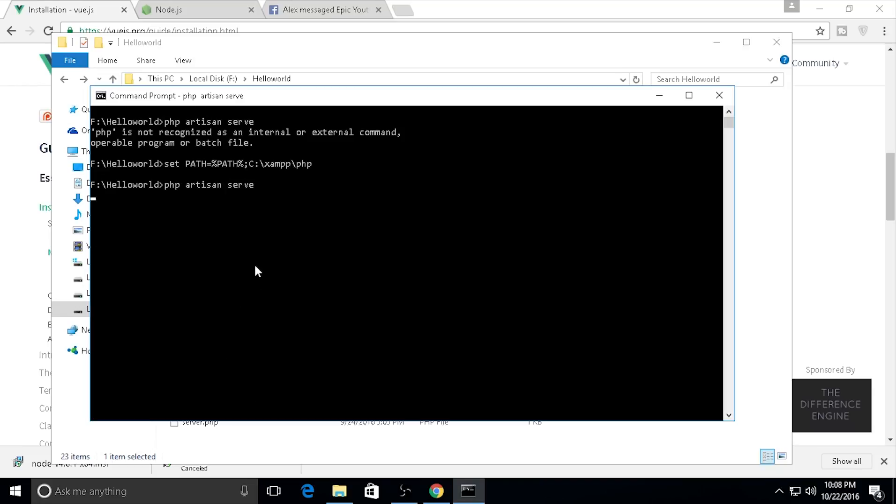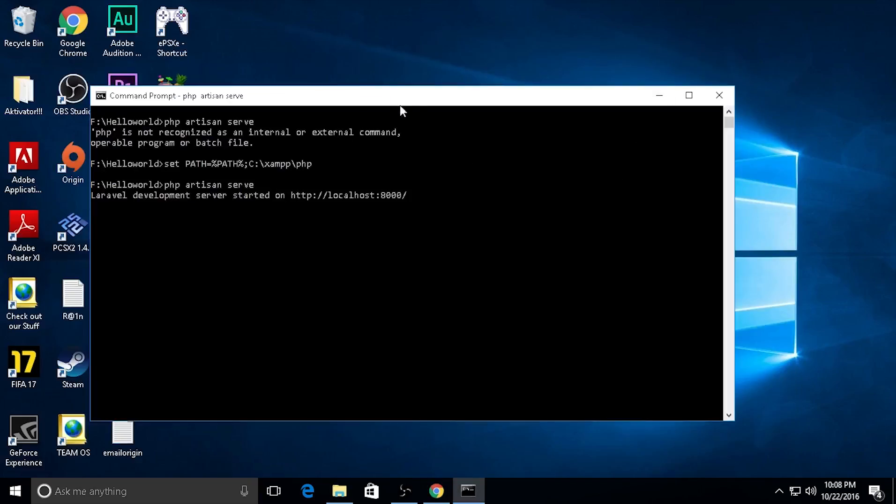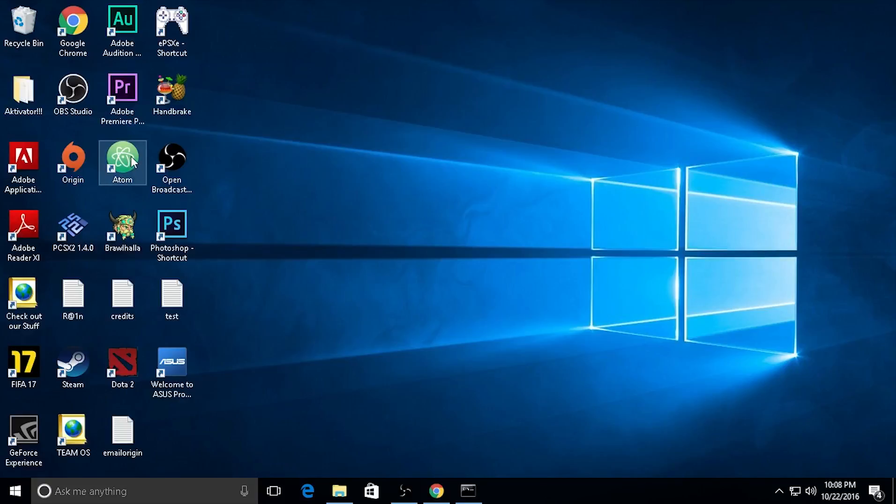Now I can do php artisan serve. Yes, the development server is started. I need to open my project.